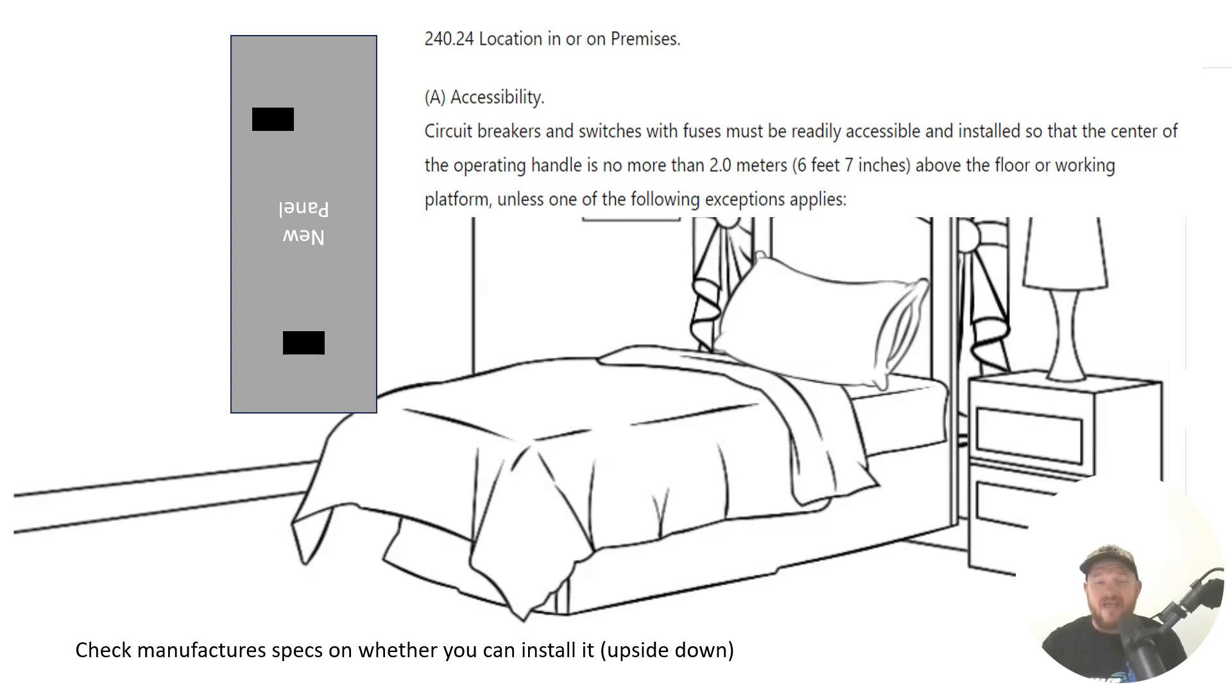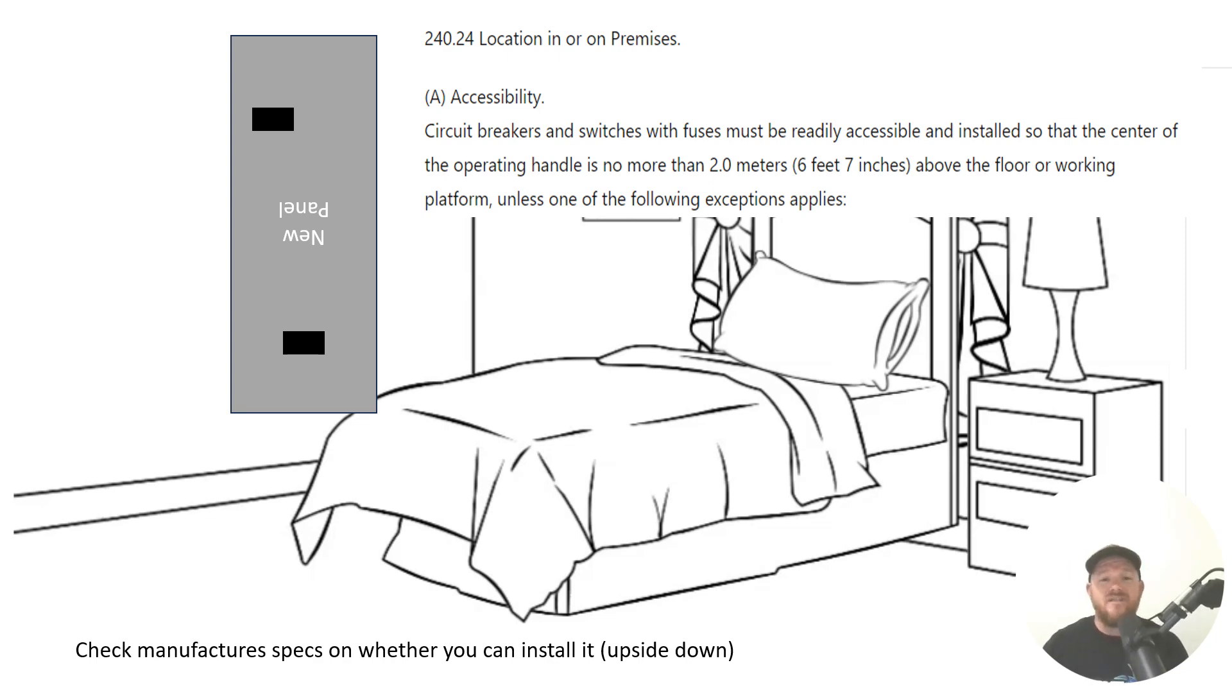But just as a blanket statement, under most circumstances, all of your circuit breakers are going to need to be below six foot seven.